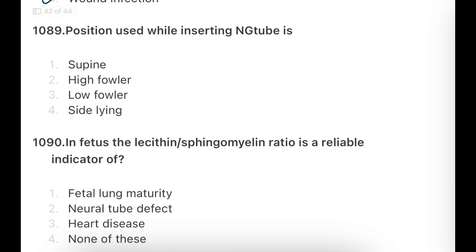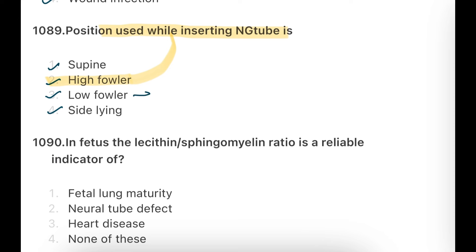Next important question: Which position is used while inserting an NG tube? Options: Supine, High Fowler's, Low Fowler's, Side-lying. The answer is High Fowler's position for NG tube insertion. Remember: for feeding time, you use Low Fowler's. So remember both positions.